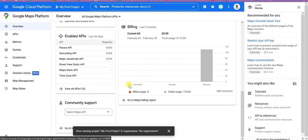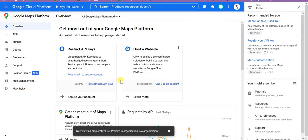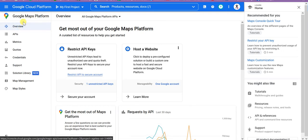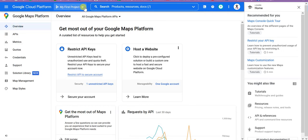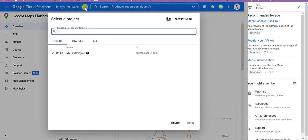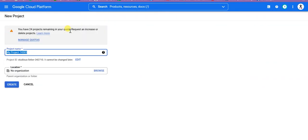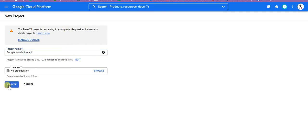Once you are here you will see a lot of things like this one. What you have to do is that you need to create a new project. You can name it anything. I'm going to write Google Translation API and then I will click on Create.